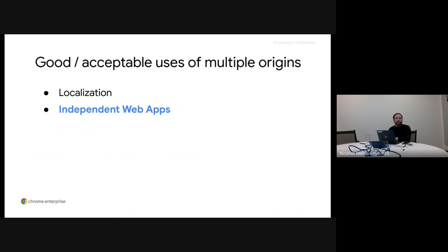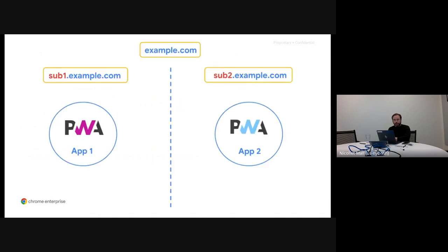The second acceptable use is what we call independent web applications or independent PWAs — using different subdomains to build PWAs whose purpose differs considerably from each other and from the site on the main origin. Here the user starts the journey in one origin and usually stays there for the whole session, or at least doesn't move frequently back and forth. We don't consider this a bad practice. Actually, this is an important case where using subdomains can play to your advantage, and we will cover this separately at the end of this presentation.